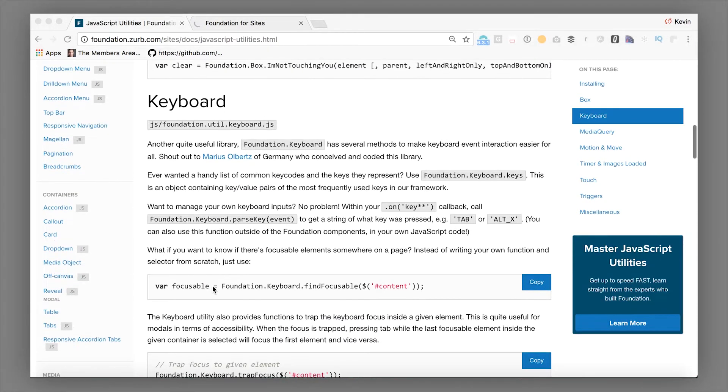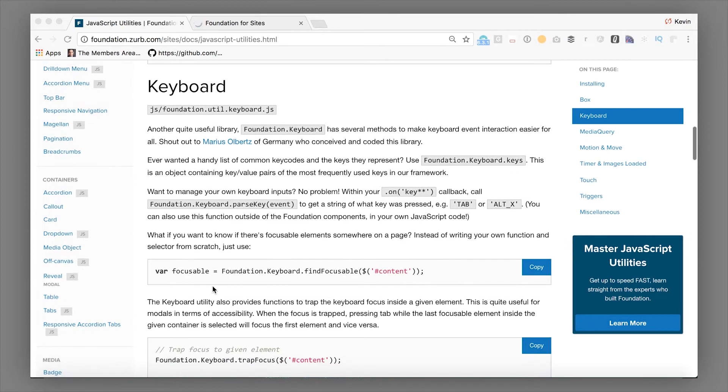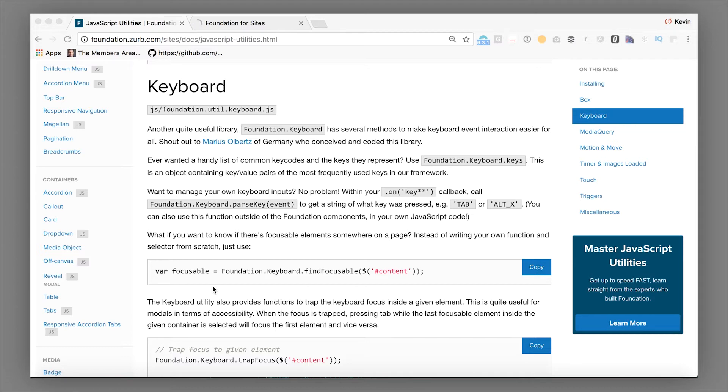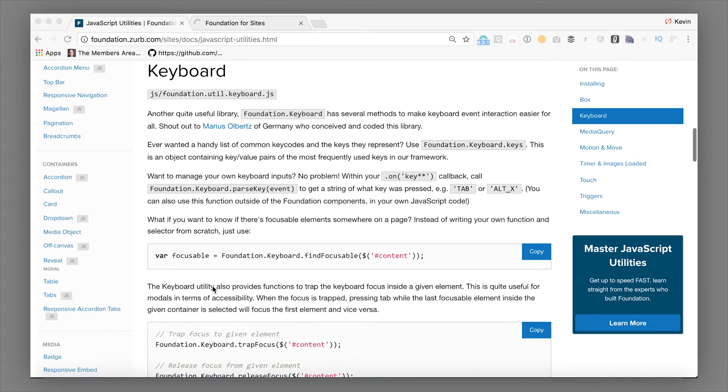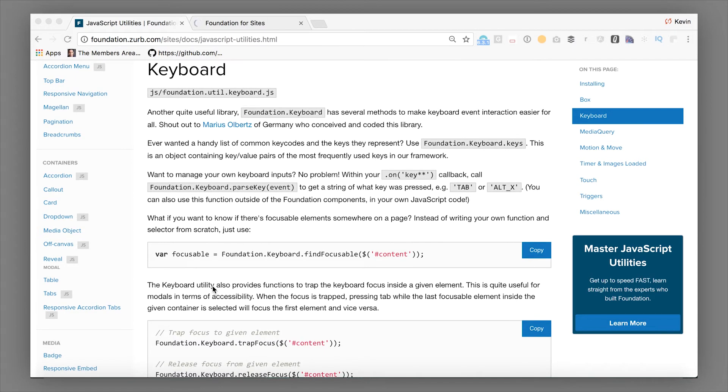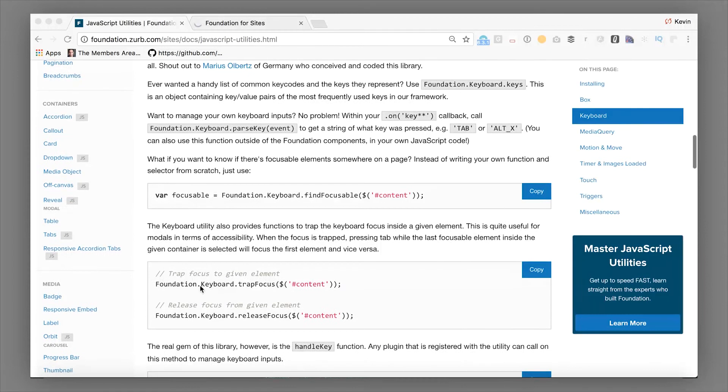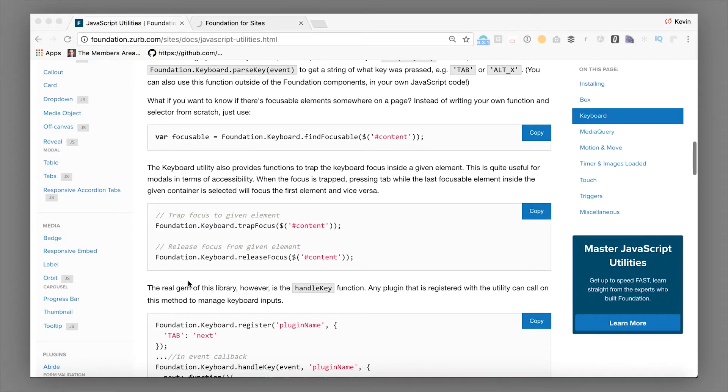Next up is the keyboard utility. The keyboard utility is a wrapper around keyboard event handling and things like that. So it lets us standardize the accessibility for all of our components. All of the JavaScript-enabled Foundation components are keyboard-navigatable out of the box, and they all flow through this keyboard utility so that it's super easy and simple to do so.